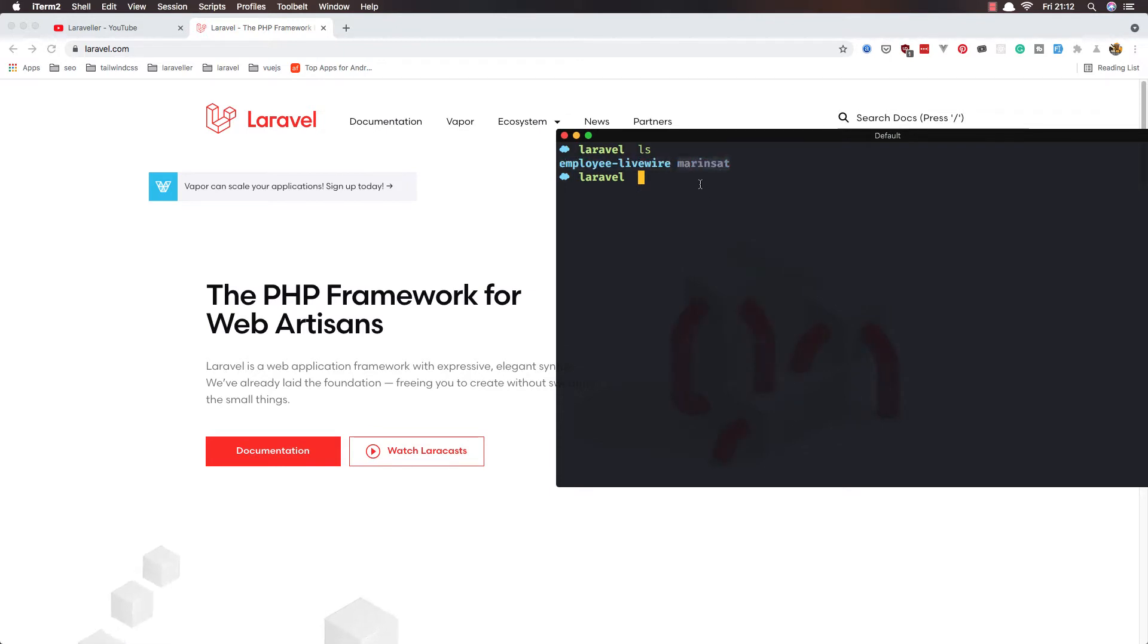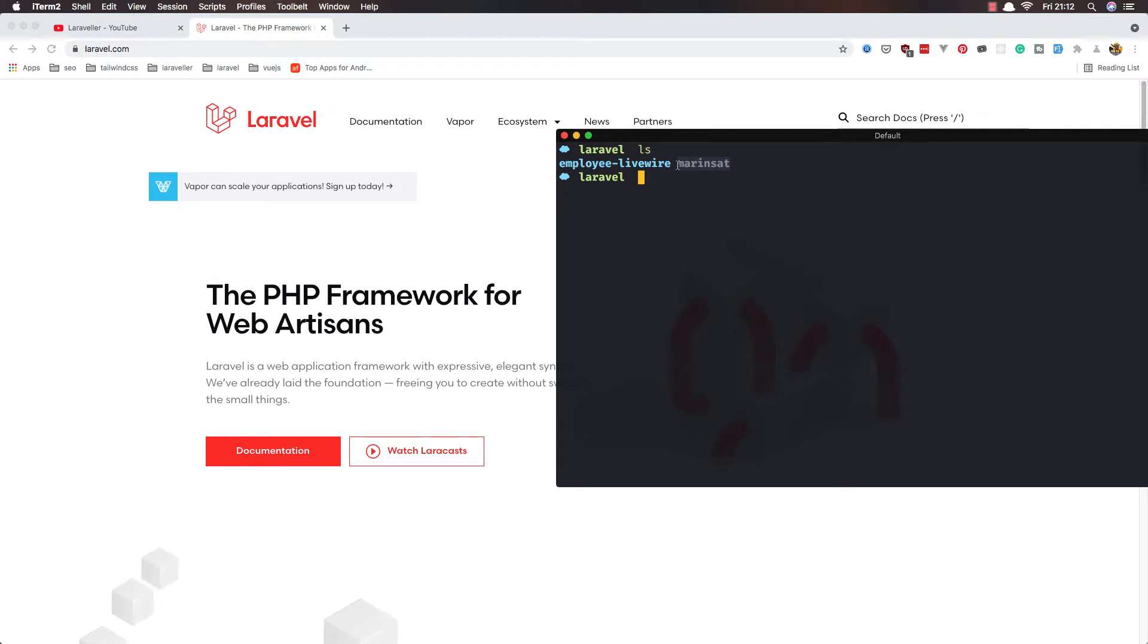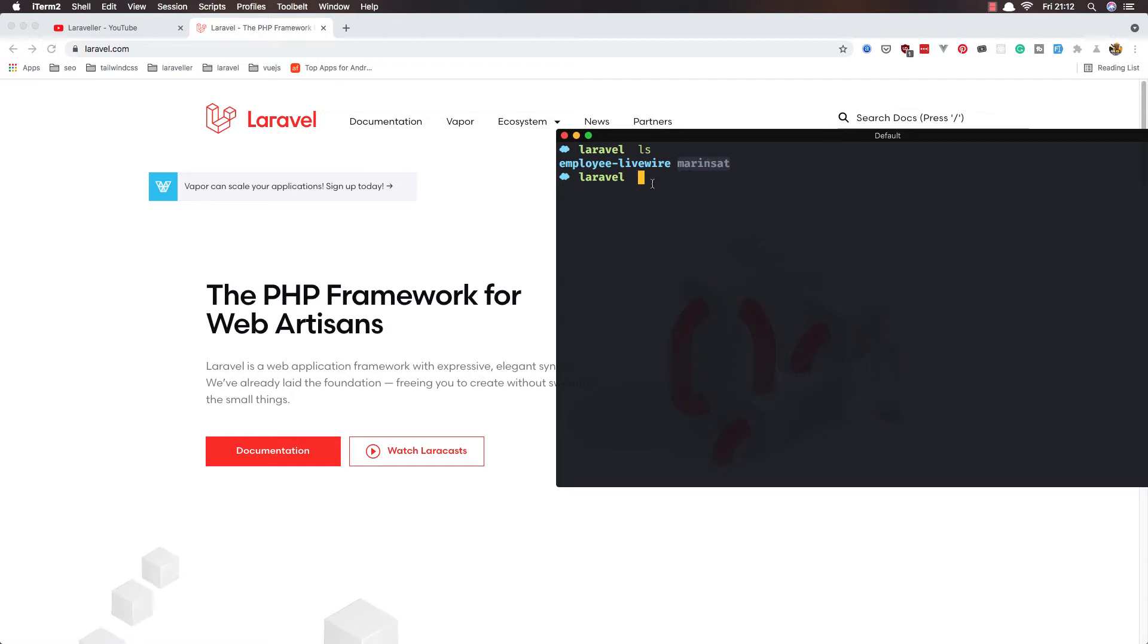Here I have employee livewire and another one called Maureens, and this is the movie website created with Laravel and Vue.js. I'm not sure I'm going to create this tutorial to create something like that, but maybe in the future. Now I'm going to create a new Laravel project here.